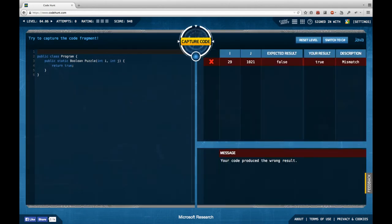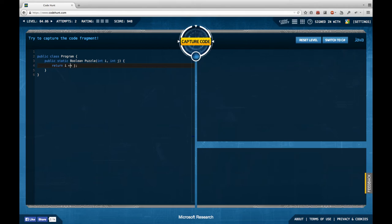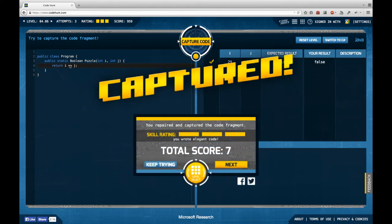Next task: we get two integer values and return a boolean. The expected result for 29 and 1021 is false. My first guess is an unequals relation, but it's not — and it is in fact an unequals relation after all. Interesting what guessing brings us in this sector.